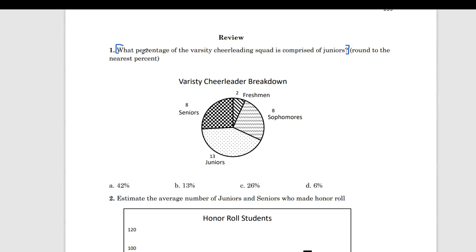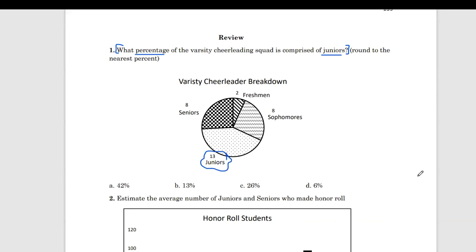Specifically, they want us to know what percent. And basically, the juniors is who we're focusing on. So, if we check against the title, it says varsity cheerleading breakdown — that goes along with what we're talking about. And specifically, we're going to look at juniors. We're looking for a percentage.